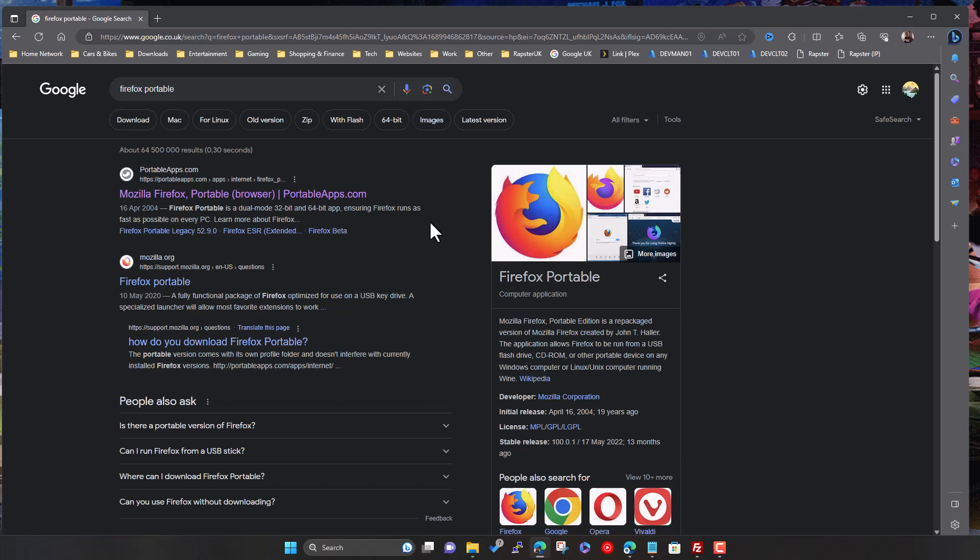You don't necessarily want to go and install another one. I mean, obviously, if you've already got Firefox, then yeah, crack on. But if you want to especially allow you to add Firefox but keep it separate. So basically download the portable version.